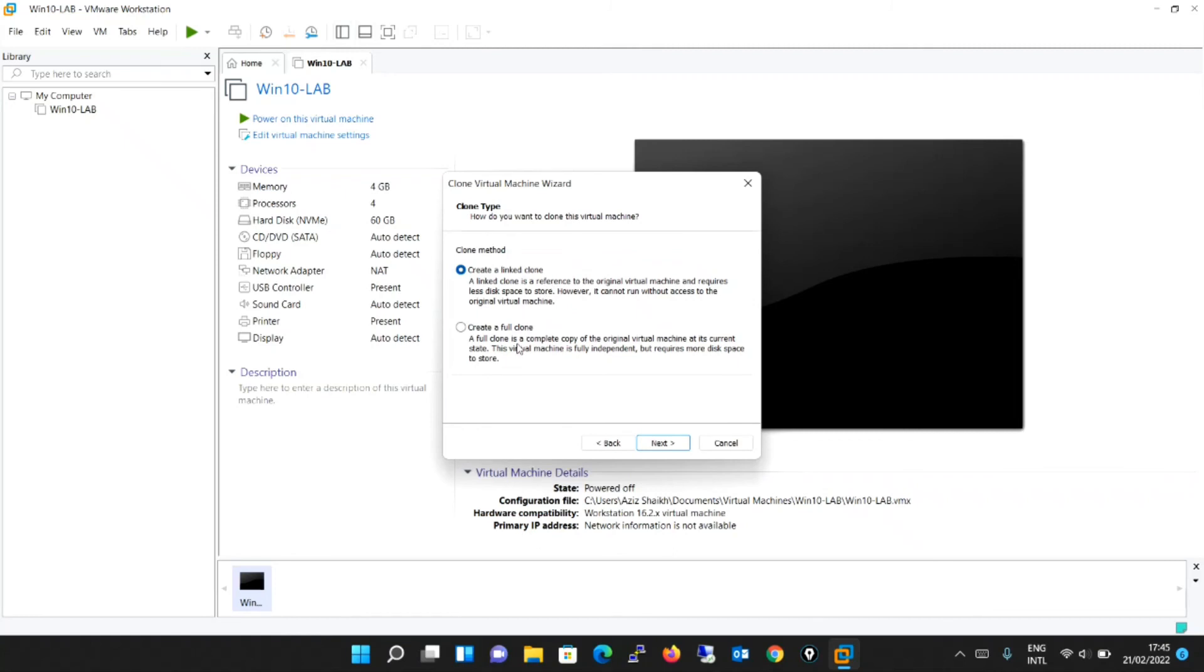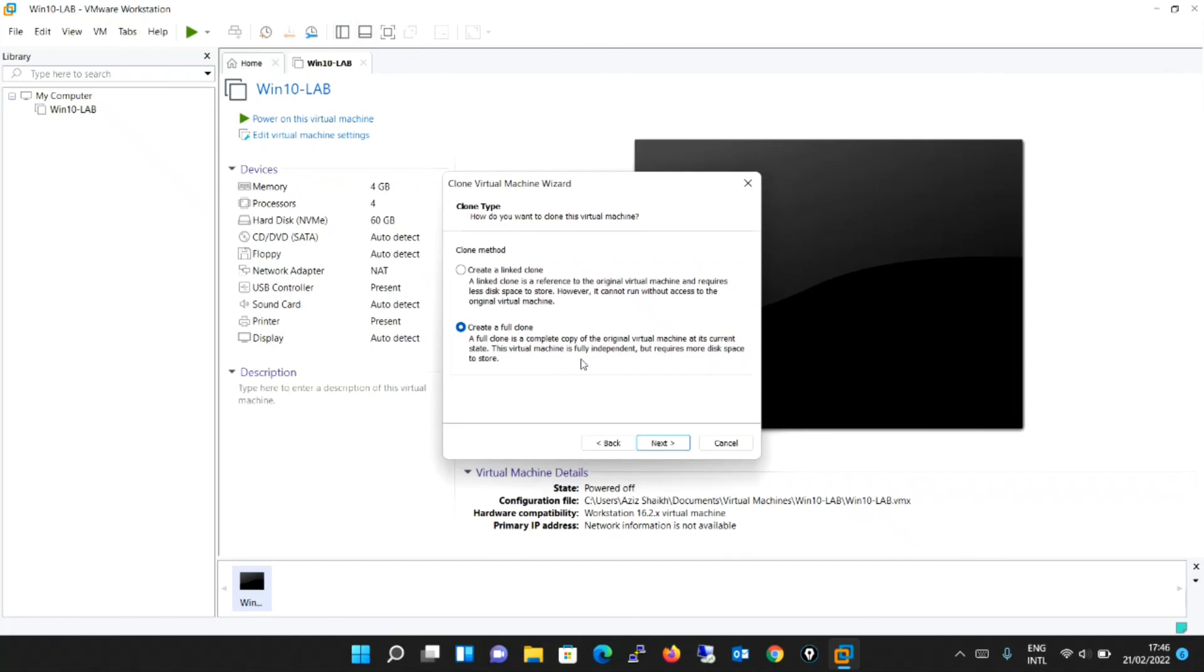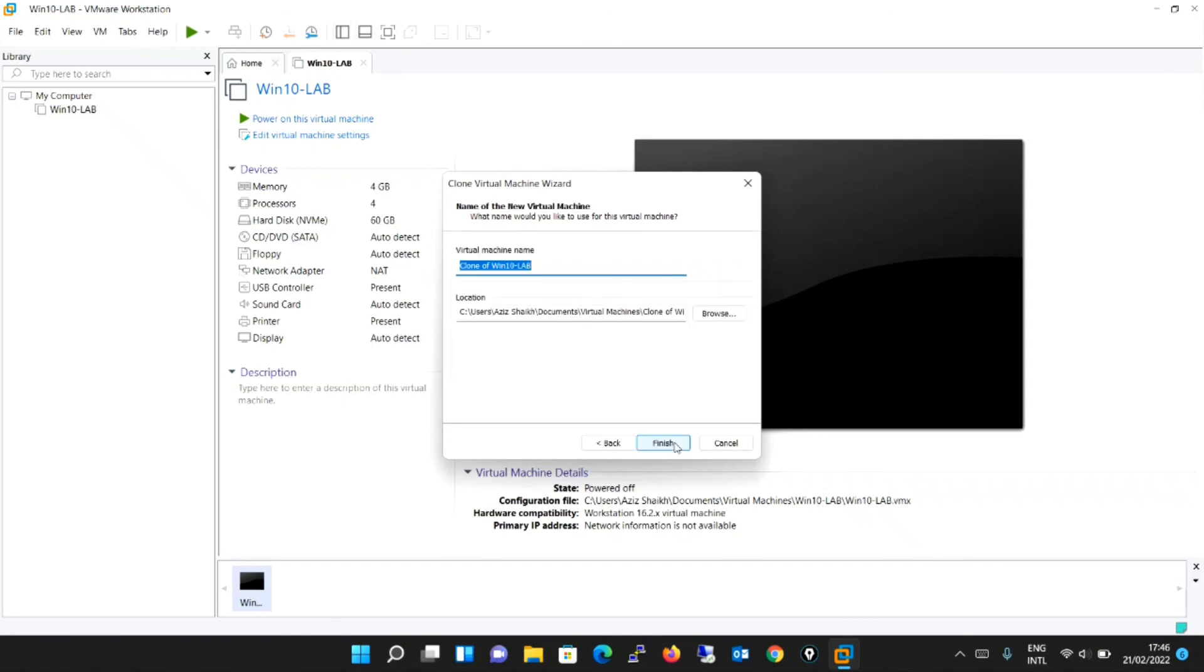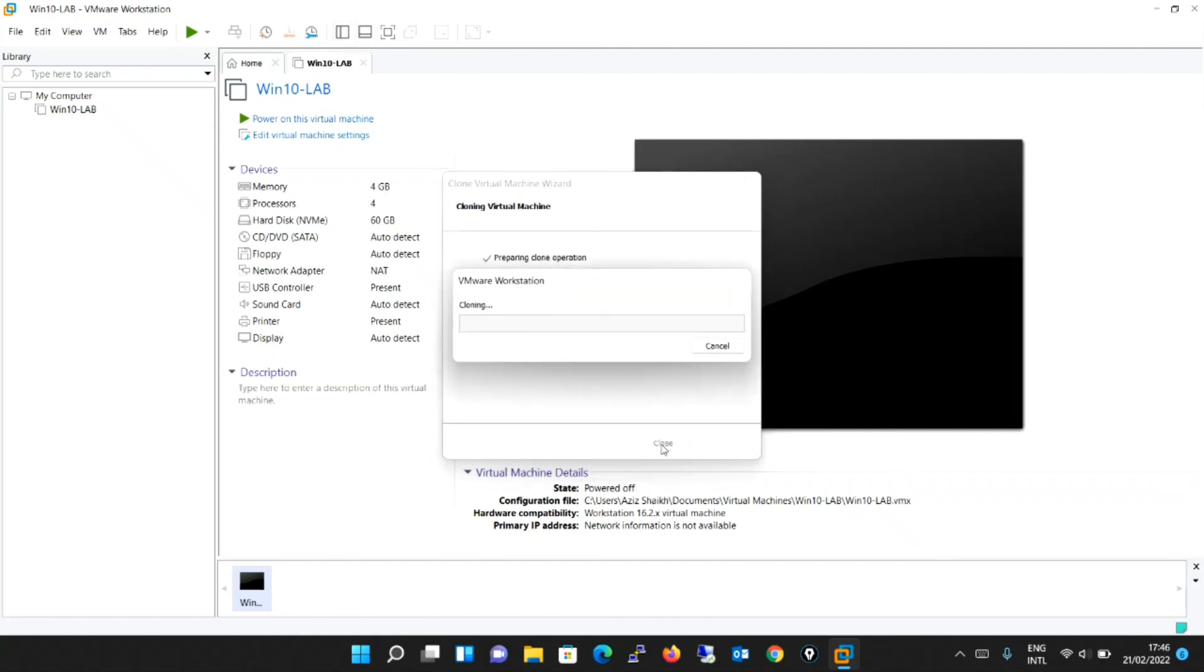A linked clone is a reference to the original virtual machine and requires less disk space but the original machine also should be powered on for this machine to work. To run the new clone machine independently, you will be selecting this option create a full clone. The full clone is a complete copy of the original virtual machine at its current state. The virtual machine is fully independent but requires more disk space. Click next. Again it is asking you for the virtual machine name. Let's keep as it is and the path also as it is. We will say finish.